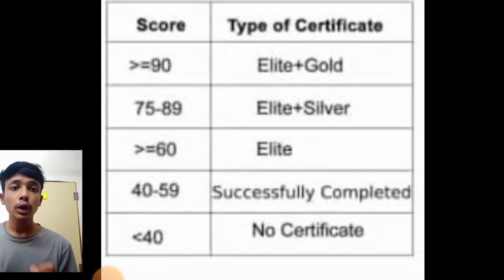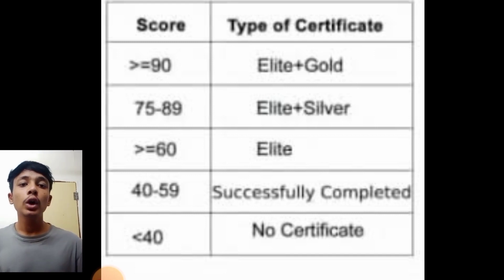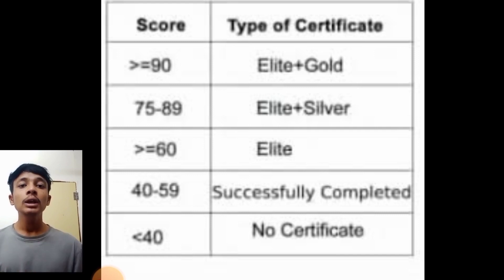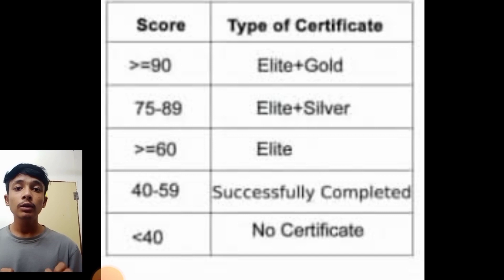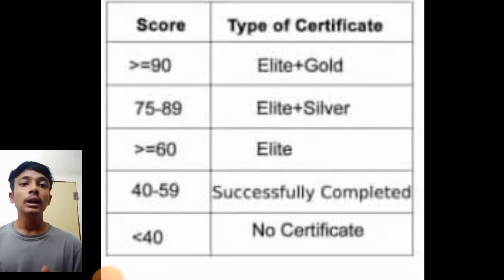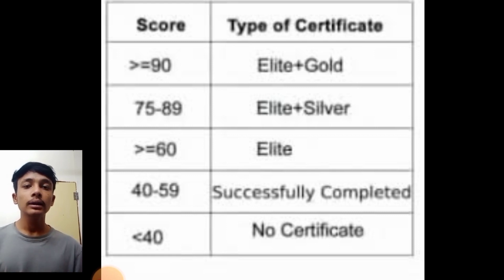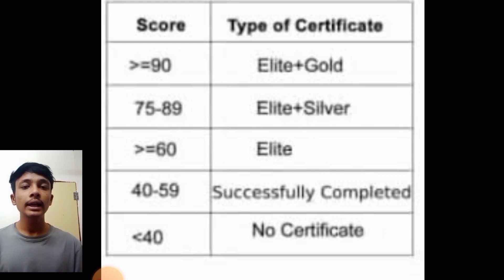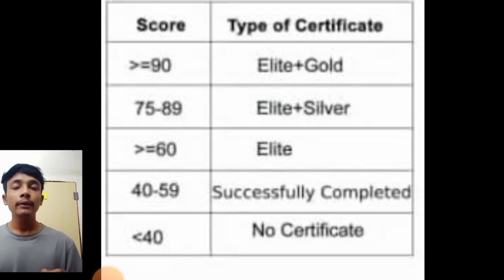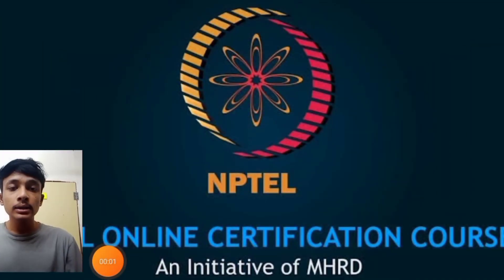Regarding score ranges: if you score below 40, there is no certificate and you fail. If you score 40 to 59, you have successfully completed the exam. If you score 60 to 74, you receive an Elite certificate. If you score 75 to 89, you get a Silver certificate. Above 90, you get a Gold certificate — it is rare but achievable. The NPTEL certificate is very useful because it is recognized as learning from an IIT, such as IIT Delhi or IIT Kharagpur, and carries their name on the certificate.